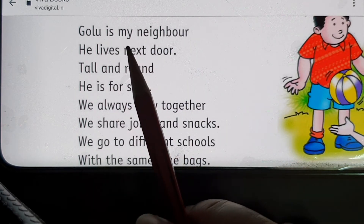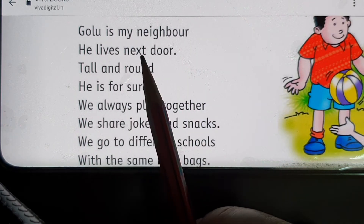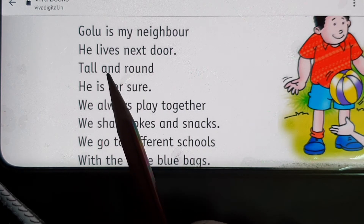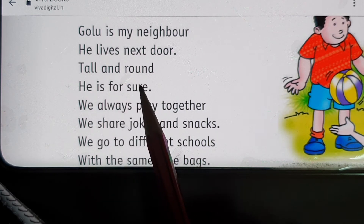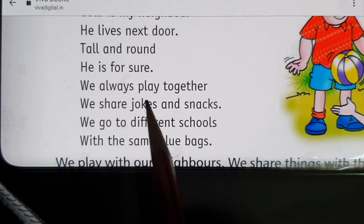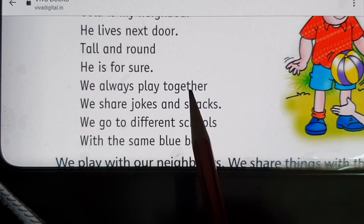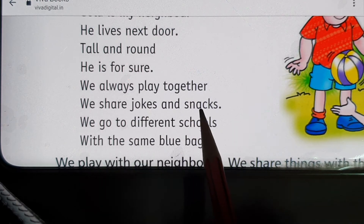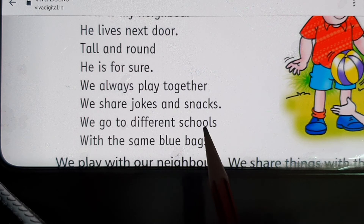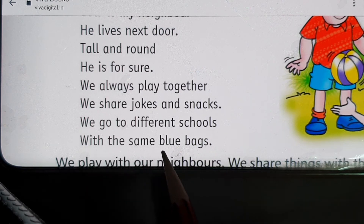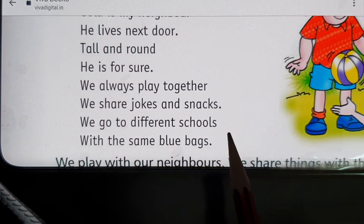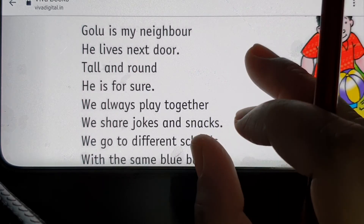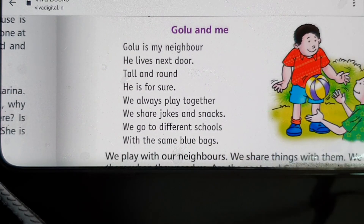Very good! Now repeat after me: Golu is my neighbor, he lives next door. Tall and round, he is for sure. We always play together, we share jokes and snacks. We go to different schools with the same blue bags. You can read this poem two to three times on your own.